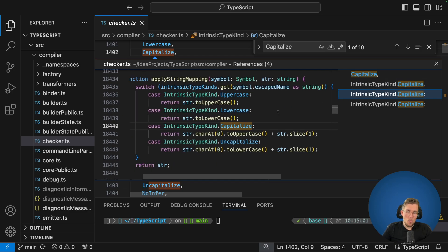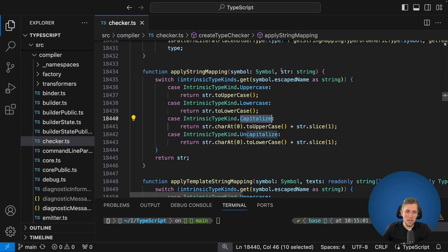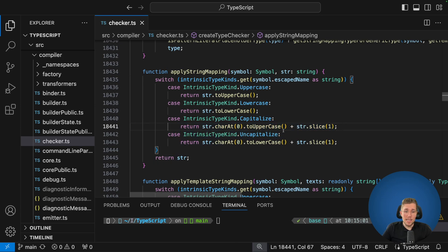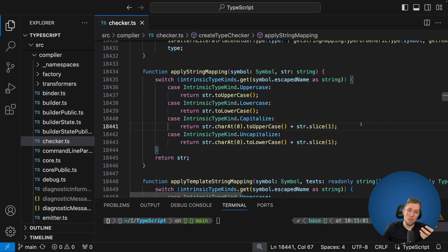The next interesting part is applyStringMapping — a real function which takes a symbol and a string, then checks if the symbol is an intrinsic type kind of Uppercase, Lowercase, and so on. This is where the real type manipulation happens. The string passed in is the one we pass to our Capitalize function — in our case 'hello'. We can see it does charAtZero to uppercase, uppercasing the first letter and then appending the remaining part. This is the real difference between an intrinsic type and a normal type like Readonly, which just uses type constructs to loop over keys.